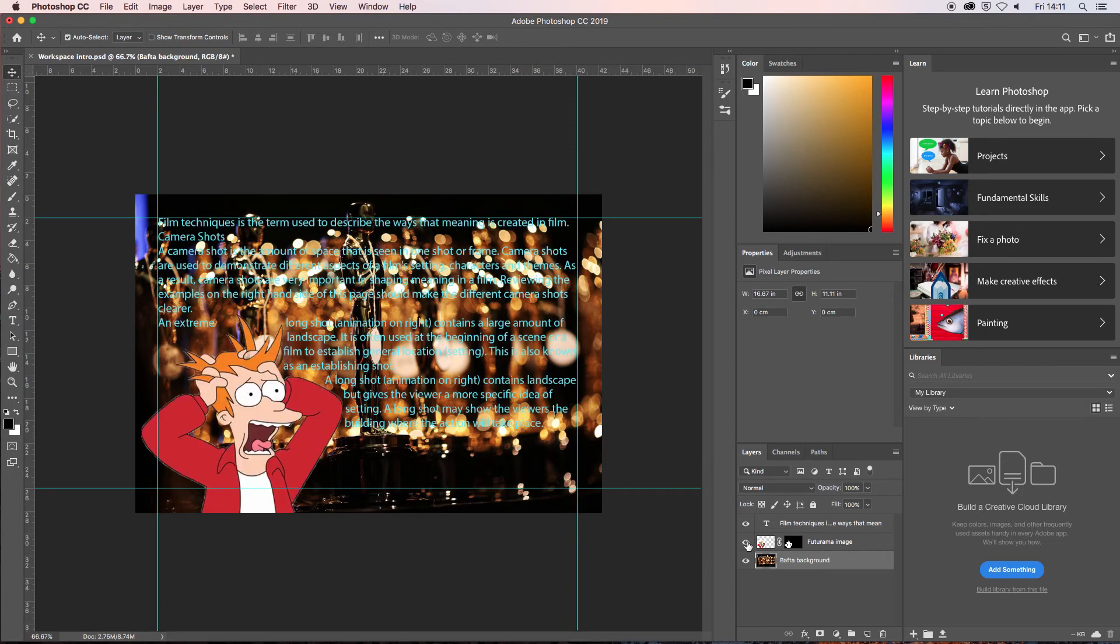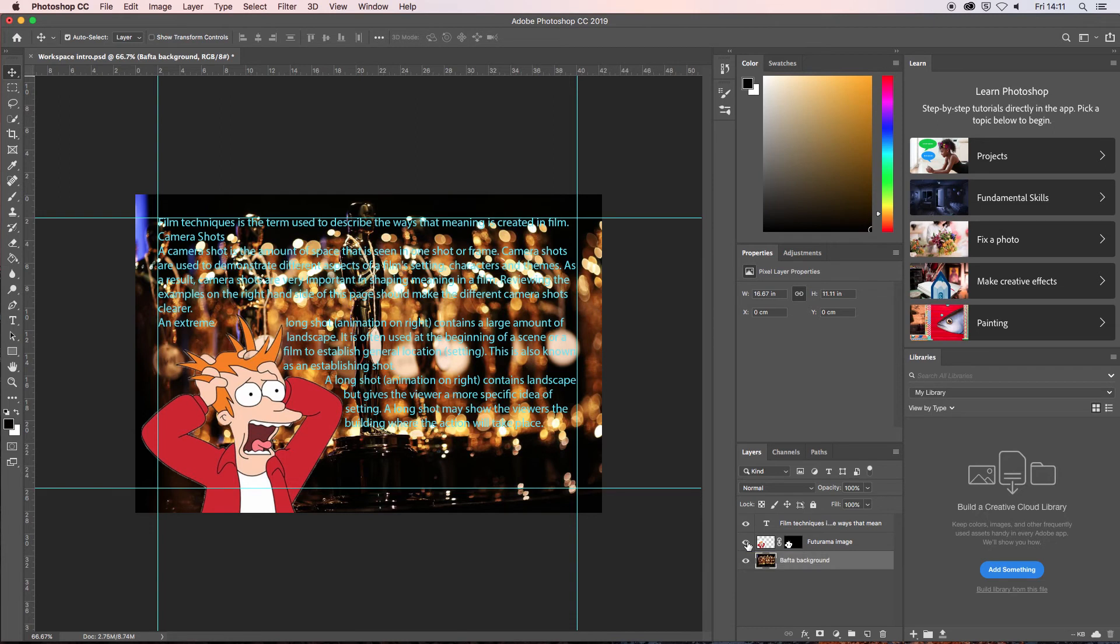They let you move, edit and work with content on that layer without affecting the content of any other layers. A layer must be selected to make changes to it.